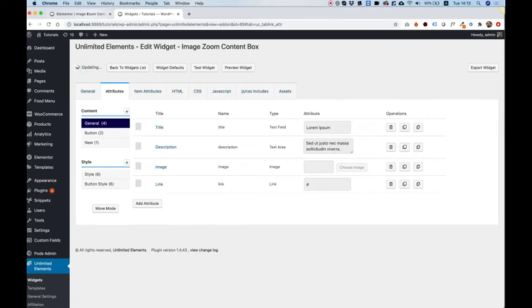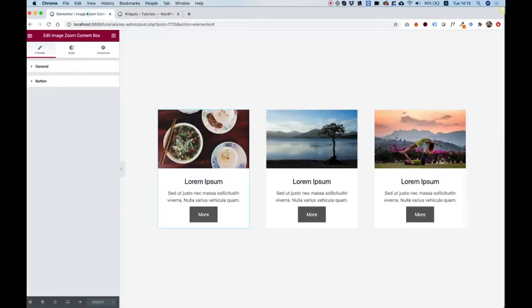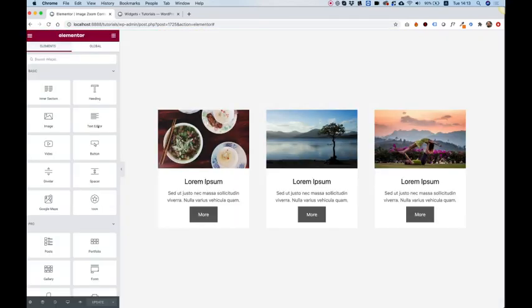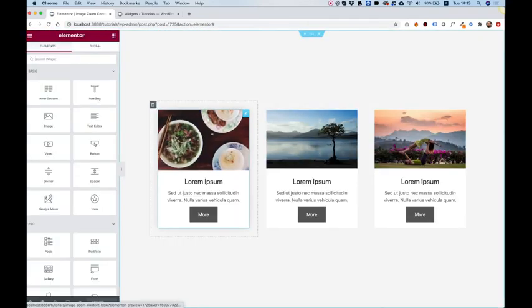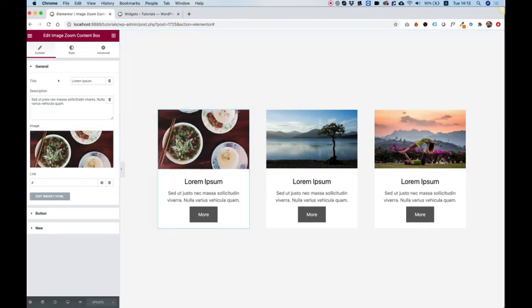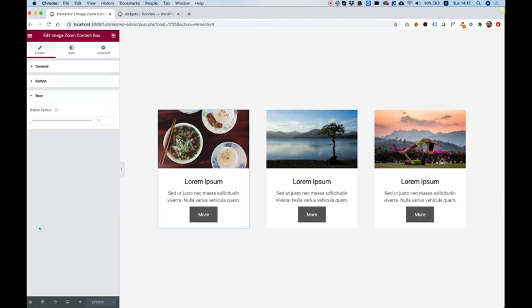I'm going to click update to save. And let's just jump into Elementor Page Builder, refresh our page builder, and check out how this looks in the live page builder. So I'm just going to click on that. And now you can see we have a new attribute section called New. I'm going to click on that. And now you can see that we've moved our attribute into the new section.